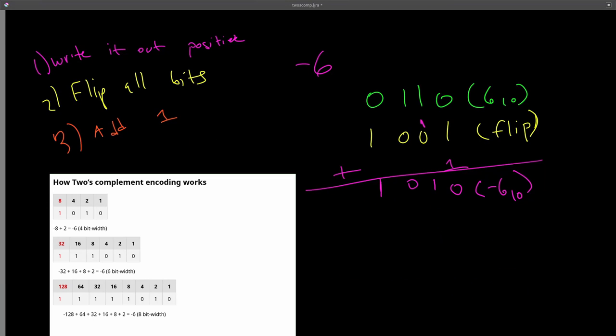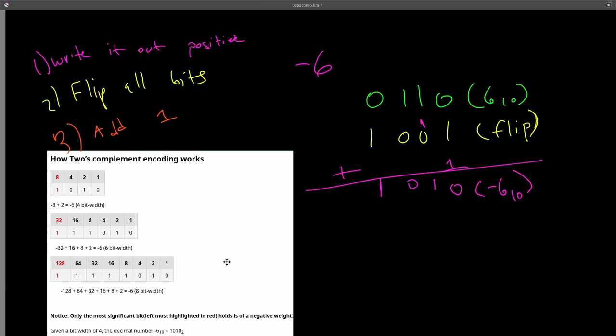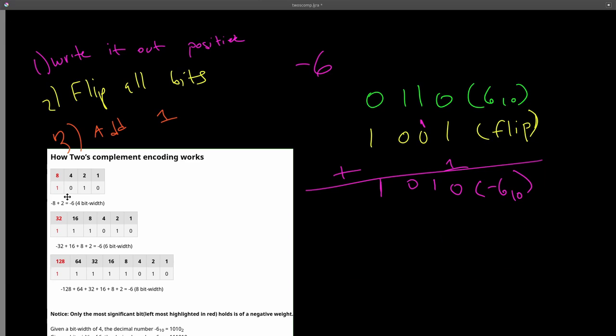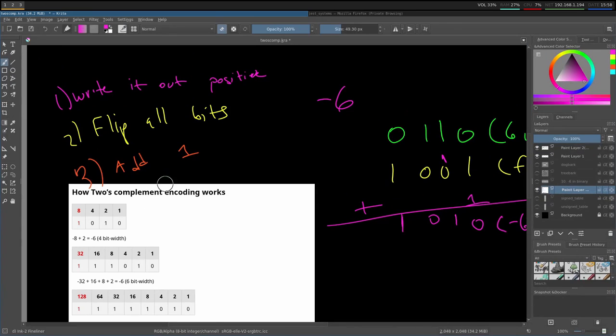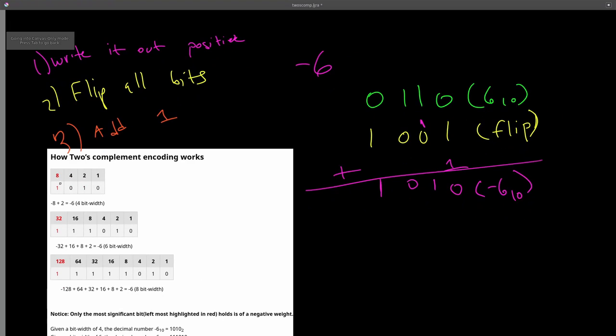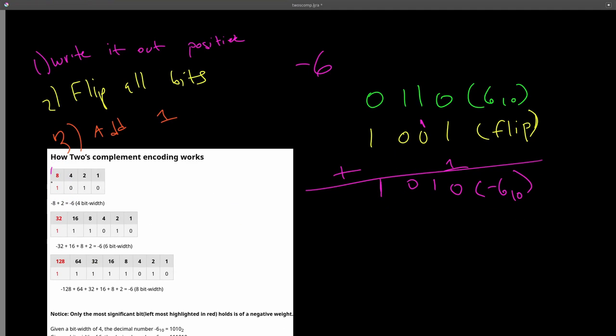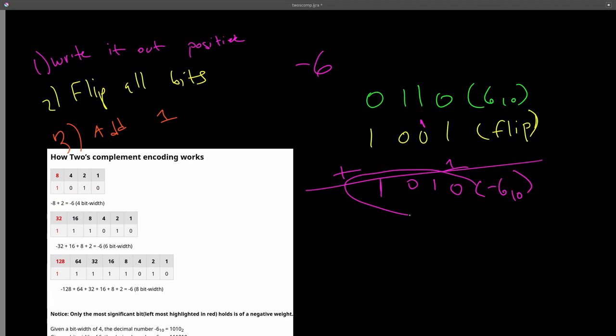So let's talk about why this is. How two's complement encoding works is that it's only the leftmost bit, this one over here, that has a negative weight. So this would mean it's negative 8 plus 2 plus... Negative 8 plus 2 is equal to negative 6, given a bit width of 4. And we get negative 6.